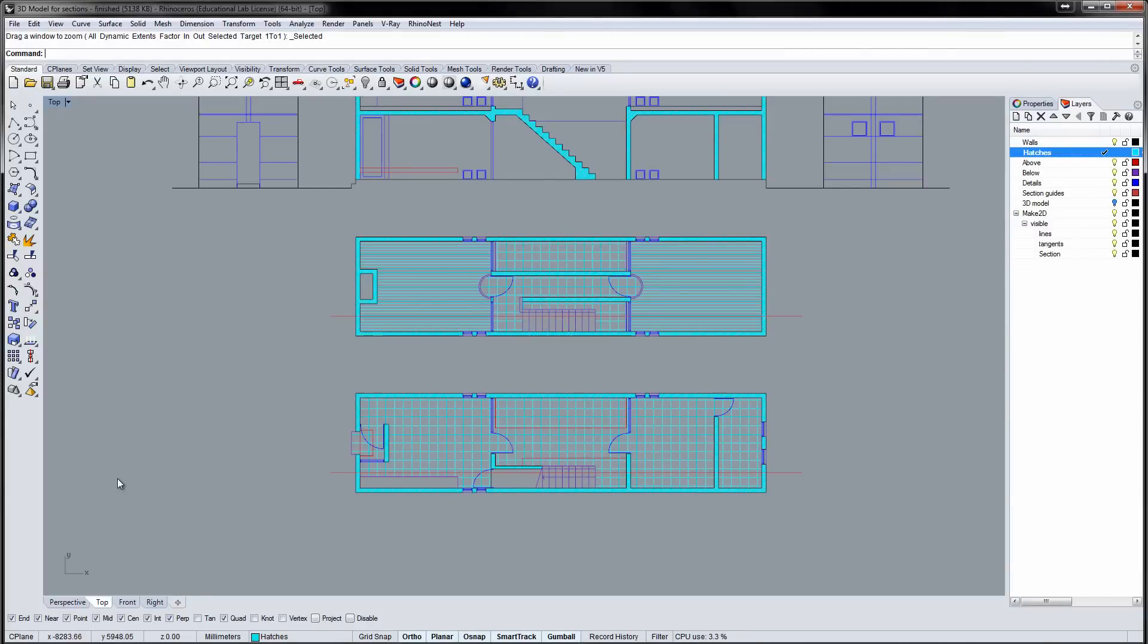I've completed hatching and moved the hatches into a separate layer. Now it's time to print the drawings. In Rhino, you create a layout, a sheet of paper with one or more details.